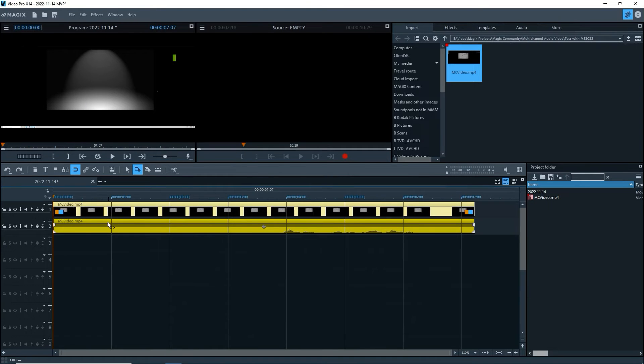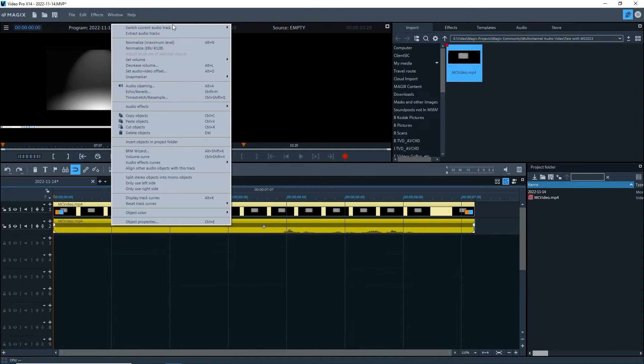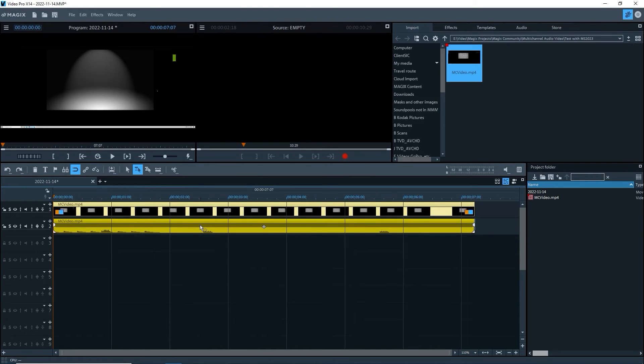Right-click on the audio part. At the top beside Switch Current Audio Track, we see two audio tracks available, with Audio Track 1 checked. If I select Audio Track 2, the waveform on the audio track changes.